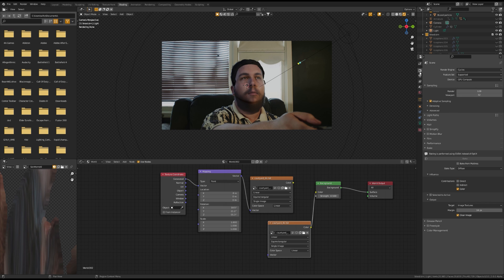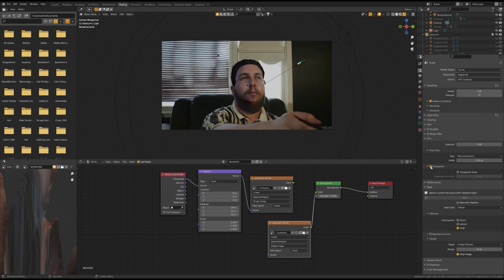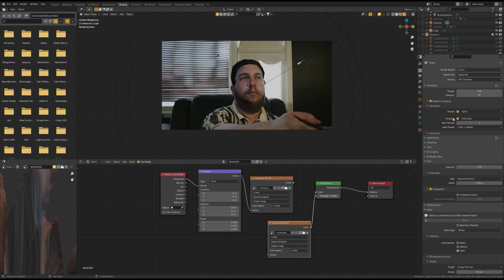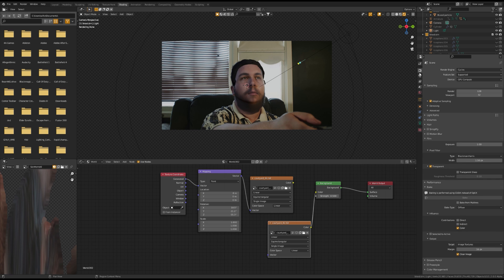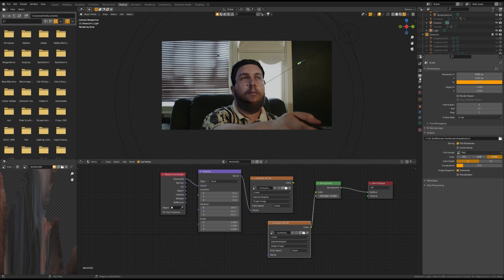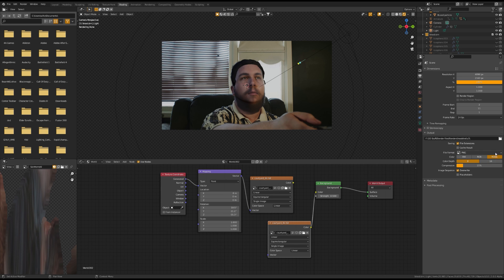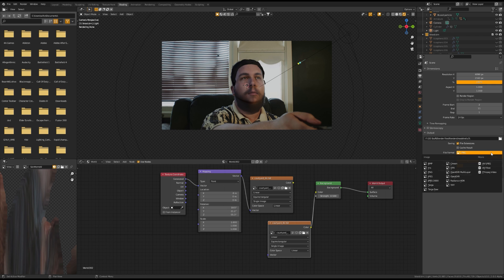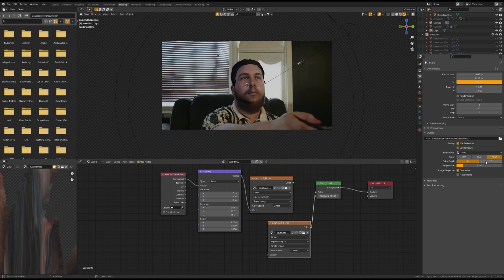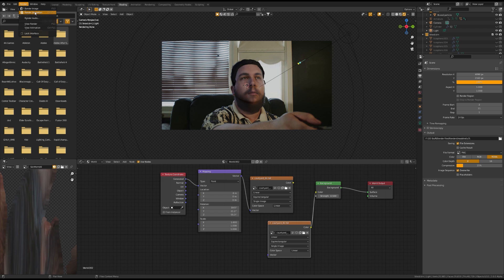Now that you're ready to render, set your render engine to Cycles. Go to film and enable transparent so you can have alpha layer. Make sure you enable denoising to get the cleanest image. Set your output to the size of frame that you're trying to match. Make sure you enable RGBA and PNG so that you get the alpha layer. And hit render. Once you're done with that, I'll see you in the next step.